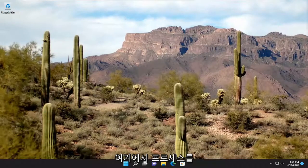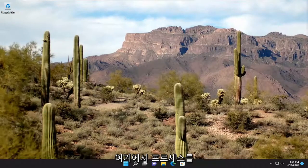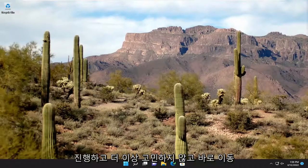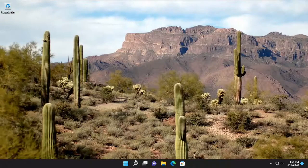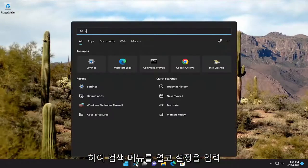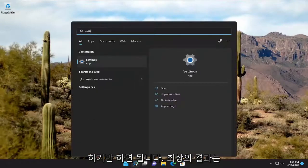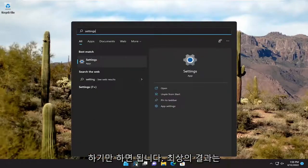This will hopefully be a pretty straightforward process here, guys. And without further ado, let's go ahead and jump straight into it. So all you have to do is open up the Search menu and type in Settings.